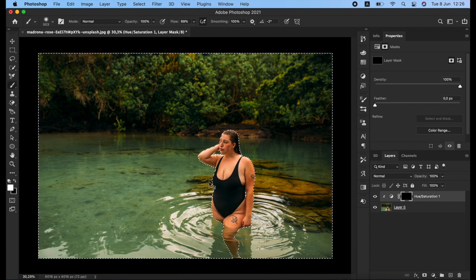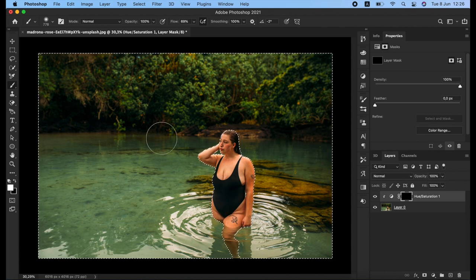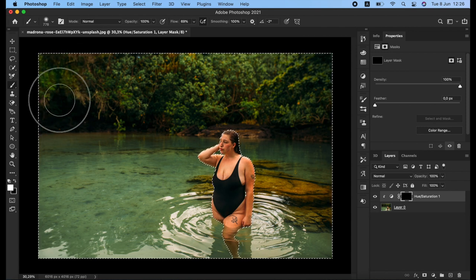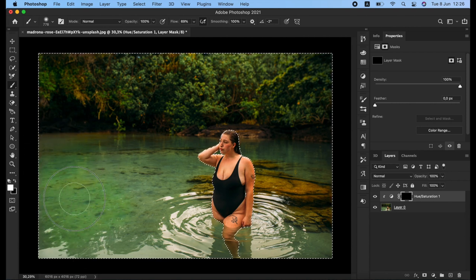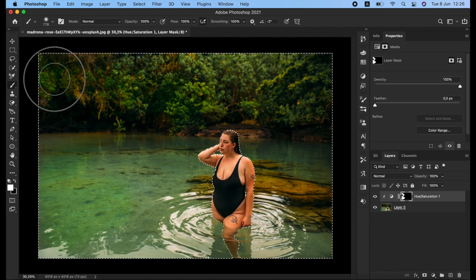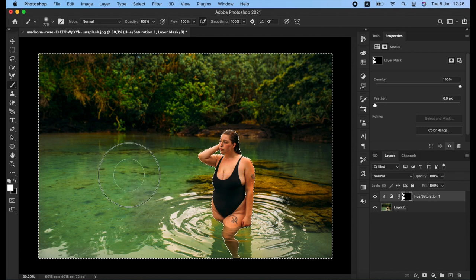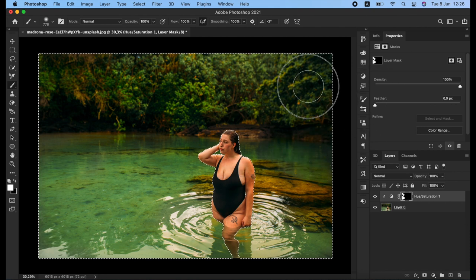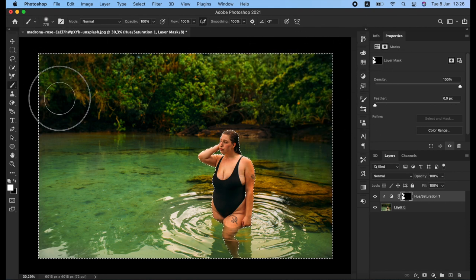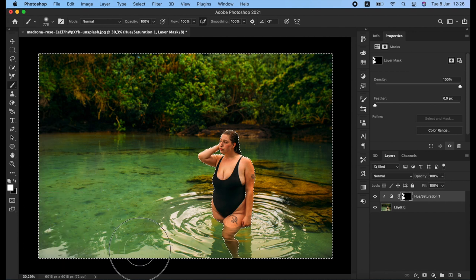I'll click B again for the Brush tool and make it bigger to make it easier to work with. Then I'll brush to make the effect visible on the areas I want. As you can notice, those areas become saturated. I'll increase the flow to make it more saturated. As you can see, it affects the whole image but it does not affect the lady because we're masking her out.